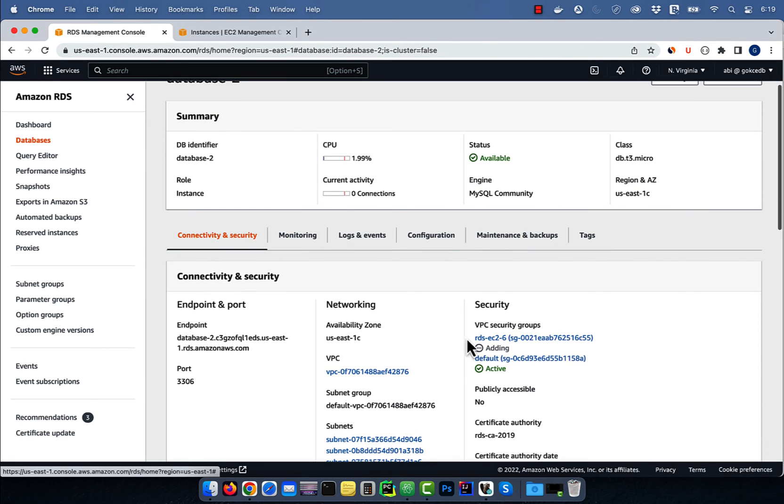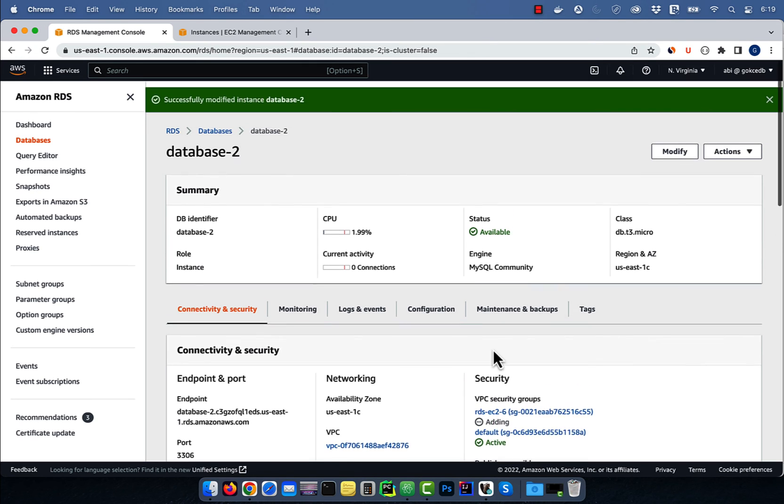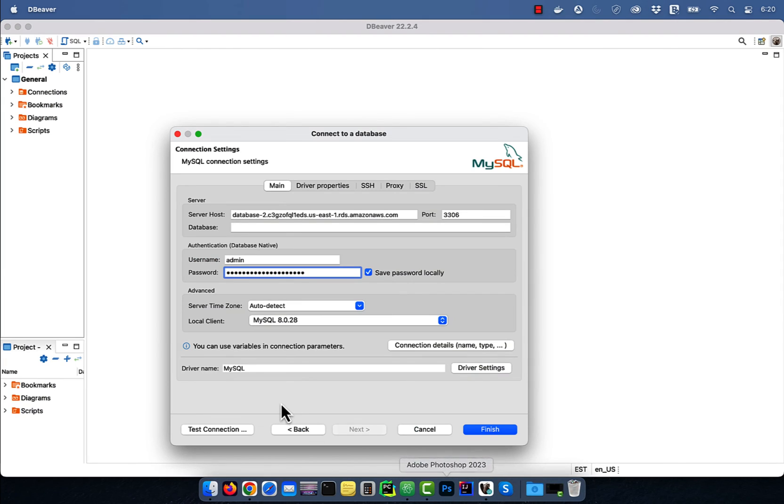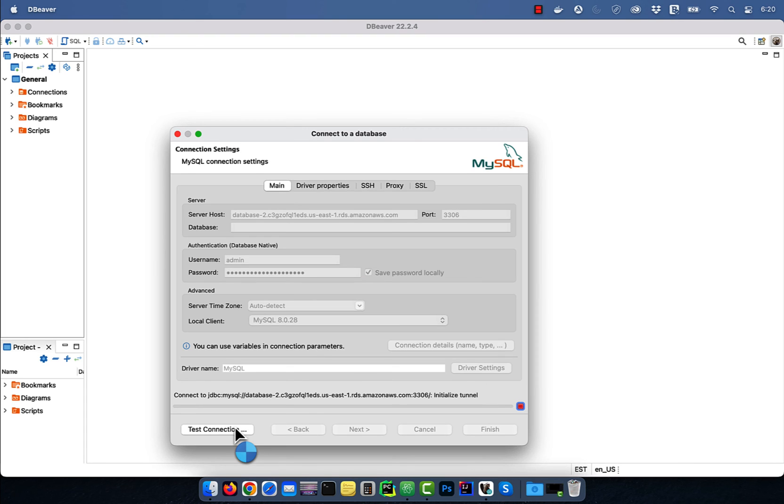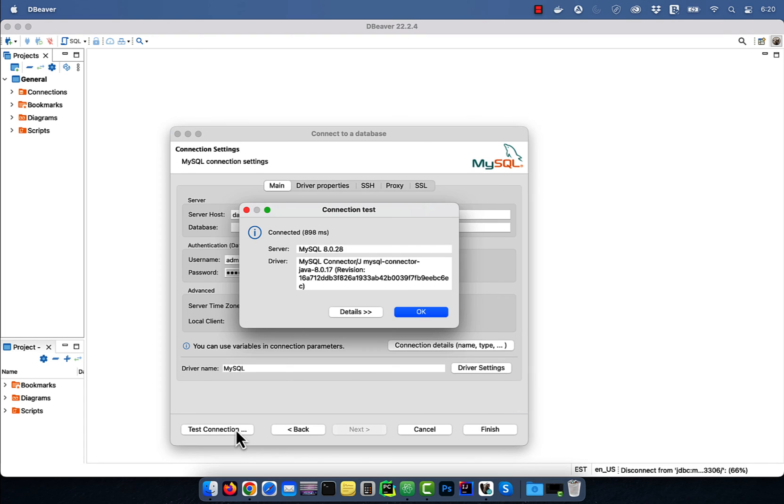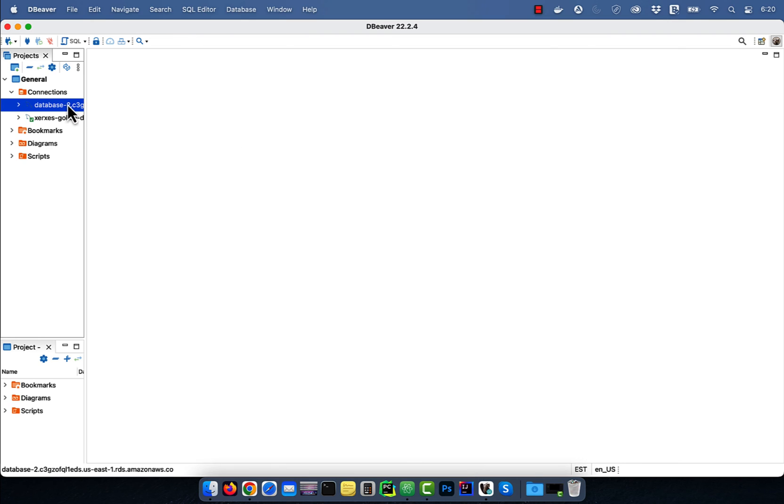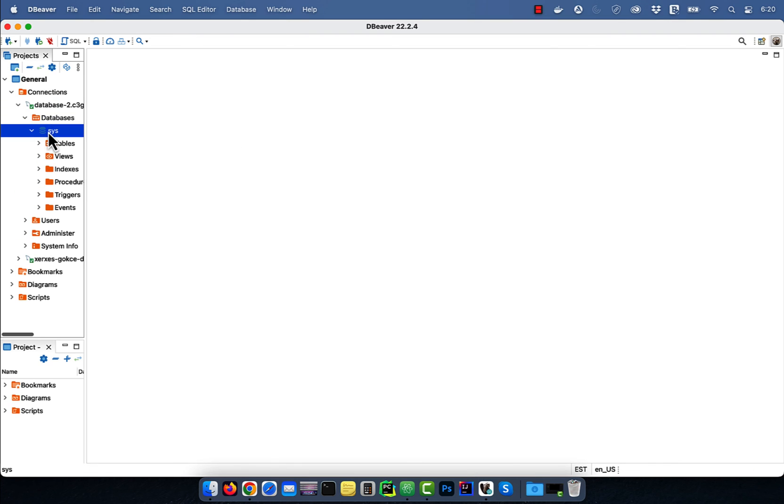Navigate back to DBeaver and hit test connection. You should see the connected message. Now you should be able to execute queries in your new database from your local machine through an EC2 jump host.